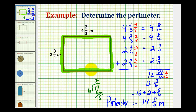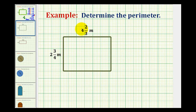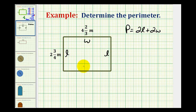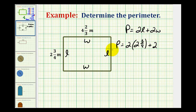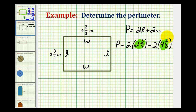Now let's do this again using the formula for the perimeter of a rectangle. The formula is two times length plus two times width. We'll call the longer side the length and the shorter side the width. Using the formula, the perimeter equals two times two and three-fourths, plus two times four and two-thirds. To perform this multiplication, we need to rewrite each mixed number as an improper fraction.